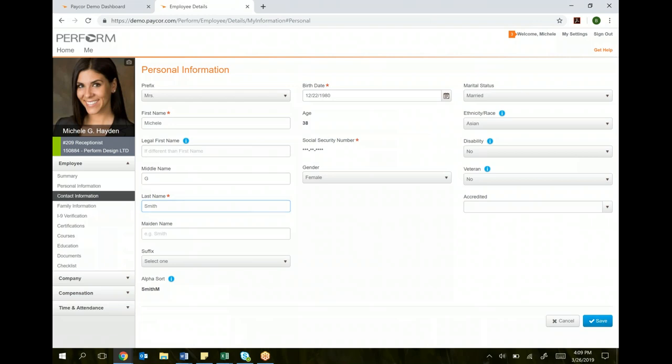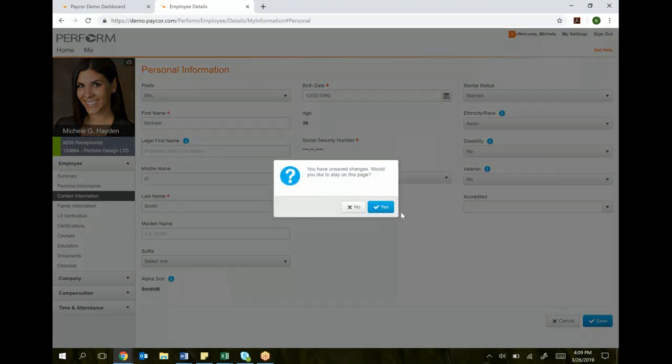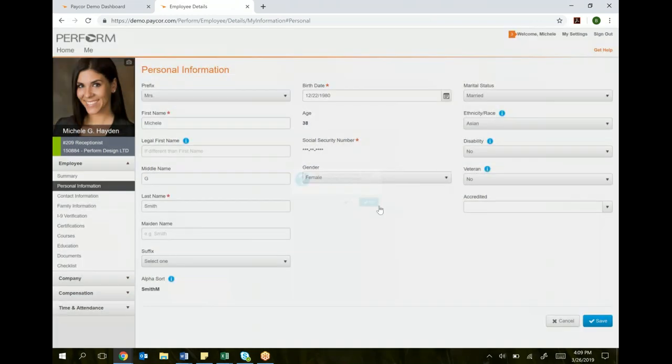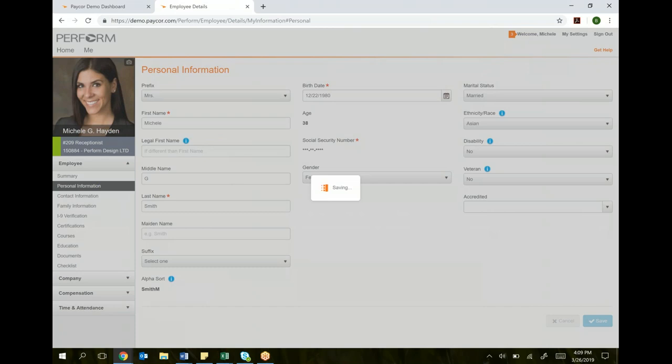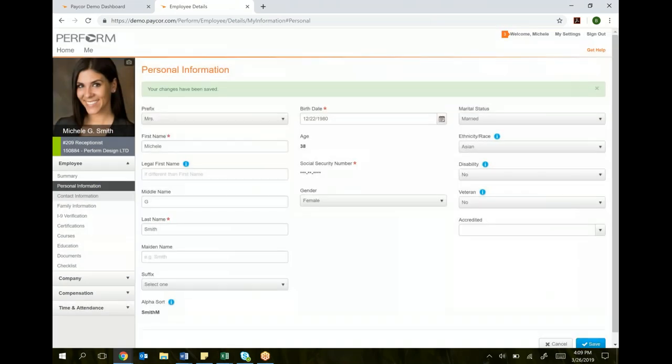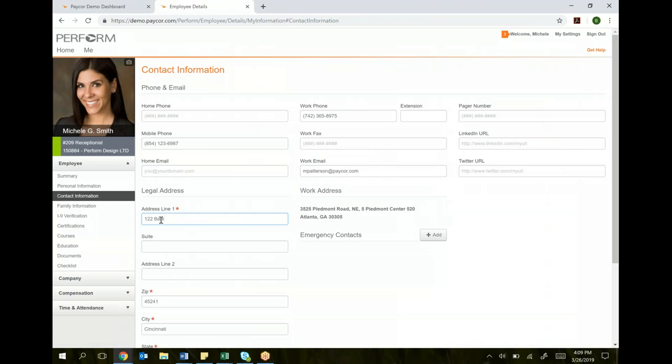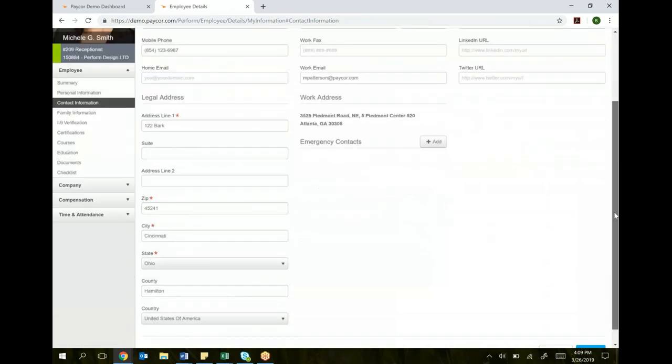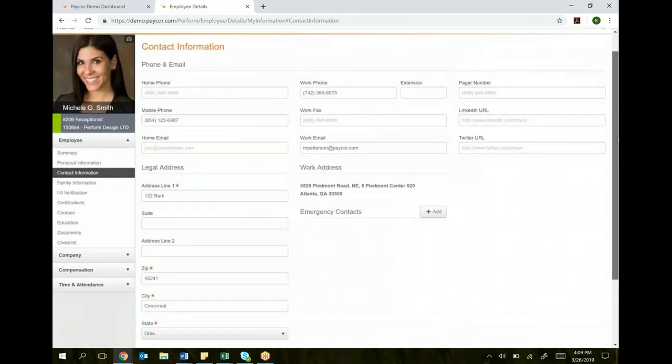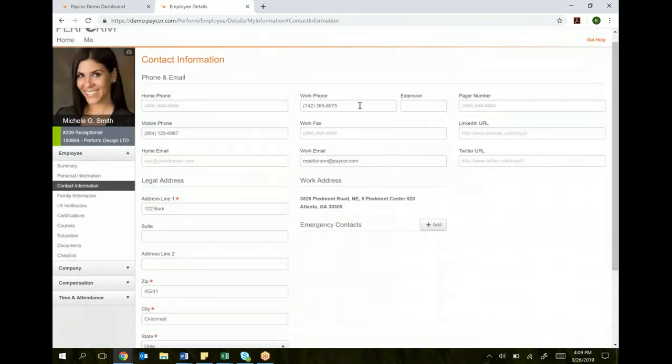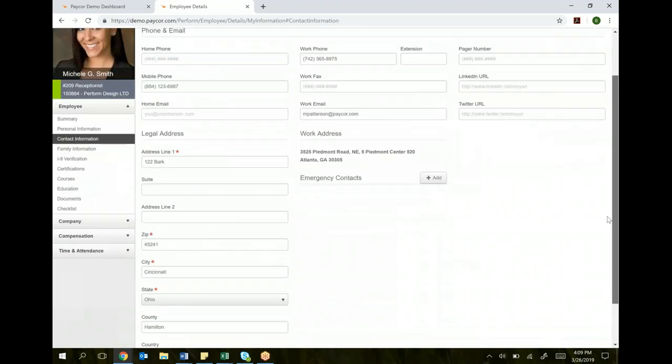Same concept with contact information. If you change your address, you can simply highlight that old address, make a change to it, and you can save that change. Same thing with email, phone number, et cetera.